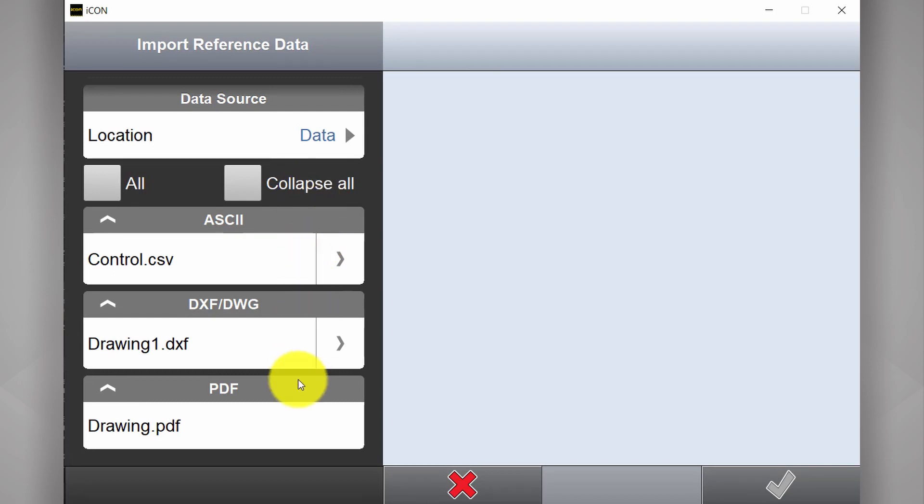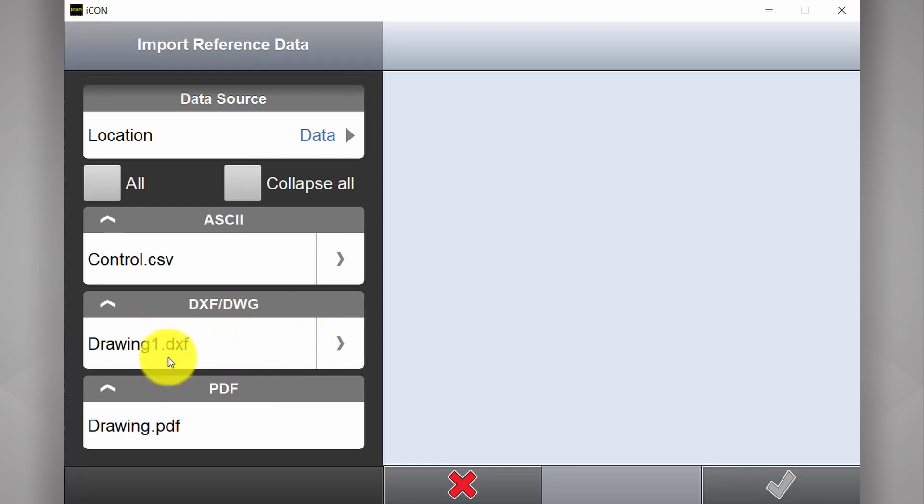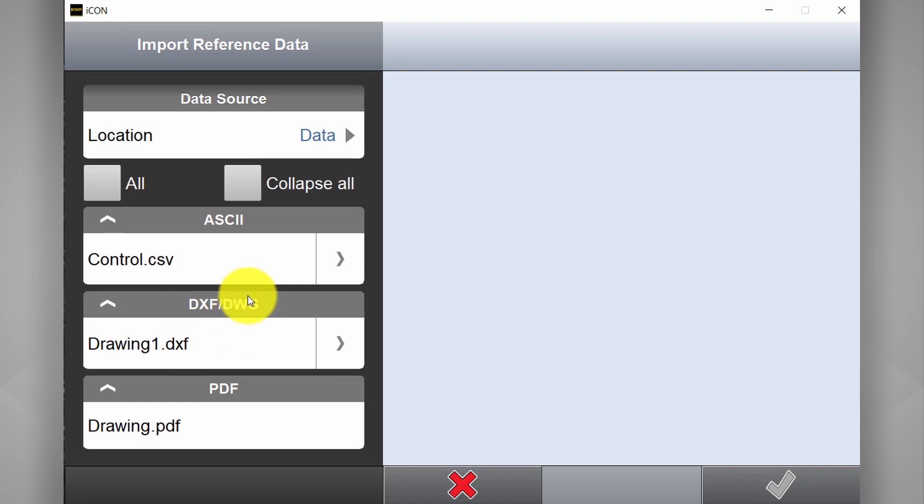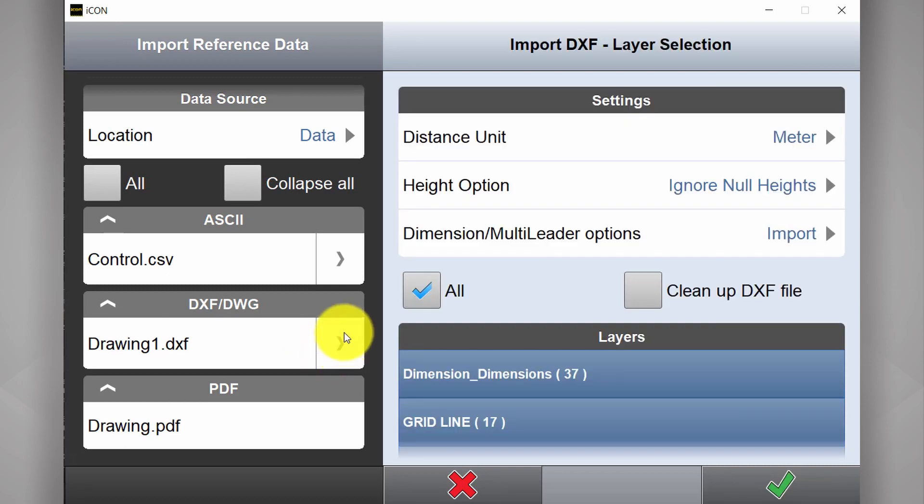Important to note that Icon will always look for data in a folder called data. Here we have a list of importable site plans. In this case we're interested in this DXF. Also important to note that Icon can handle CAD formats both DXF and DWG. We hit our little arrow off to the right hand side here.